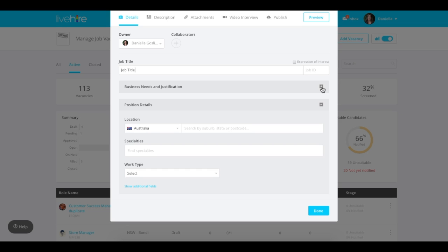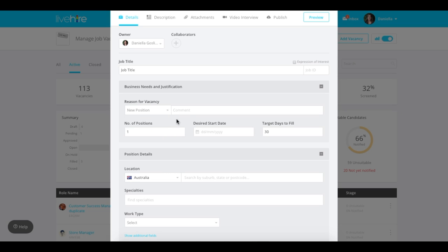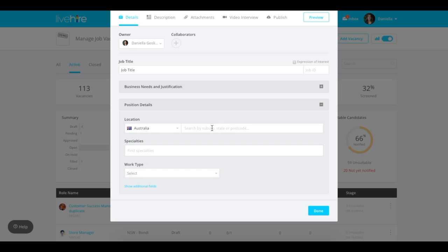Next you can select the drop-down to show the business needs and justification. You can select the reason for the vacancy and add any comments, the number of positions, the desired start date, and the target days to fill. This will help you keep track.